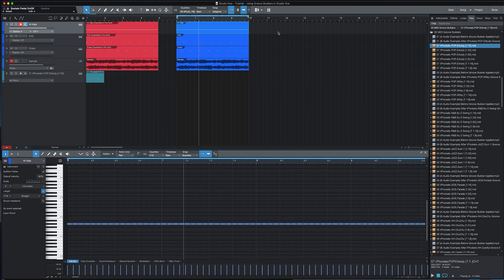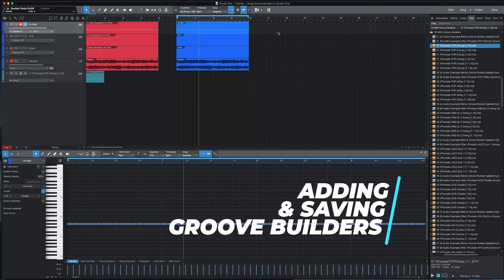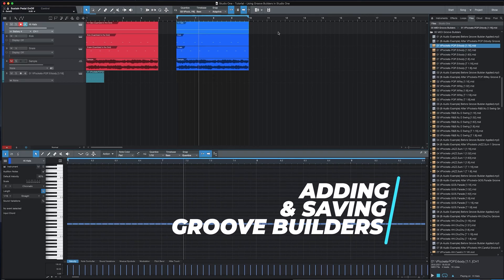This video consists of two parts. The first part will show you how to add and save Groove Builders in Studio One. The second part will show you how to apply Groove Builders. Let's start with adding and saving Groove Builders.